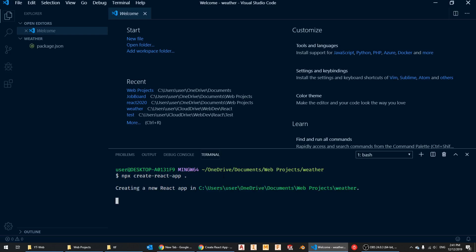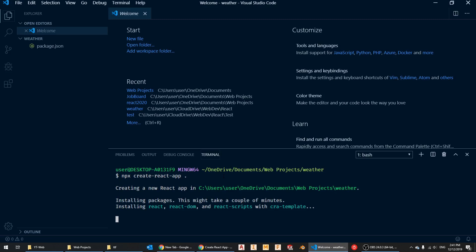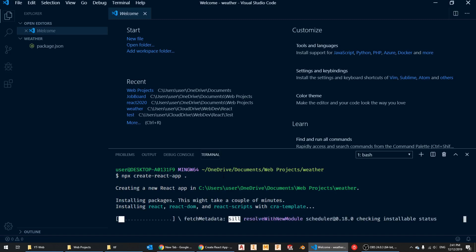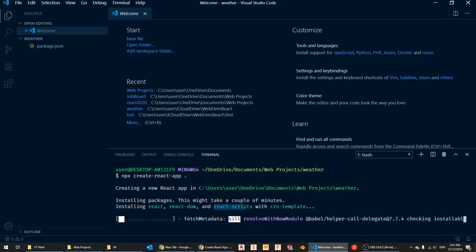Press Enter and it starts creating a new React app in that folder. Give it some time because React has a lot of dependencies — it uses Babel to compile, ESLint, and downloads React itself, the React DOM library, and all the React scripts. My internet is not the best so I'll come back once this finishes.